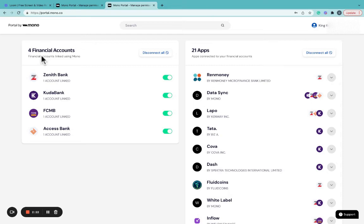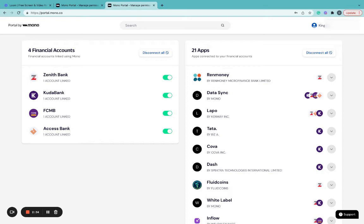On the left-hand side, Portal will display financial accounts you've connected using Mono. As you can see on my left, my Zenith Bank, Kuda Bank, FCMB, and Access Bank accounts are displayed. This means that I have connected these accounts to an app using Mono.